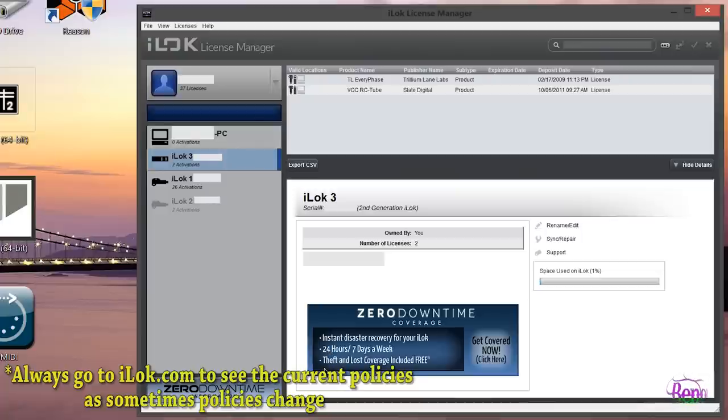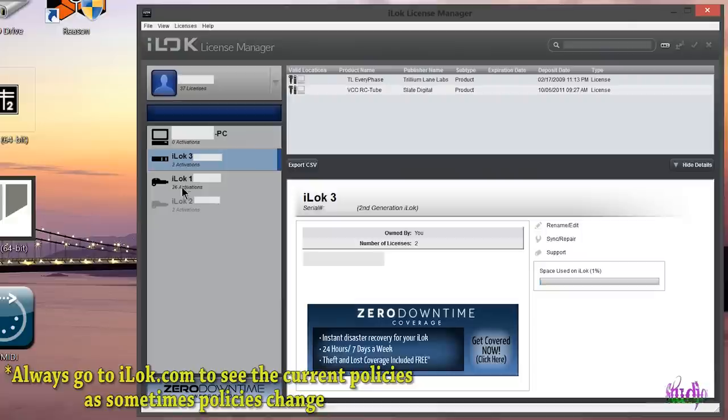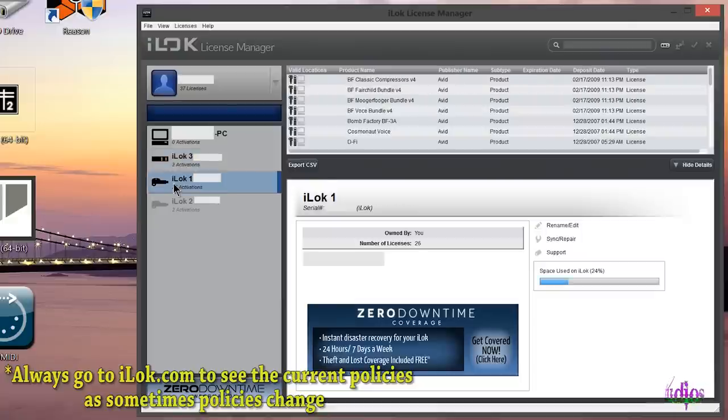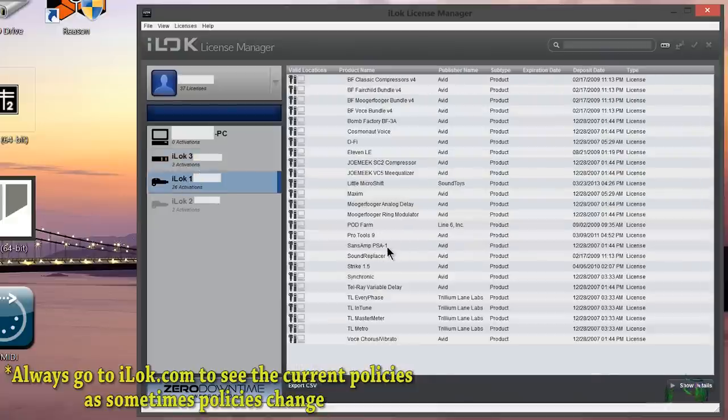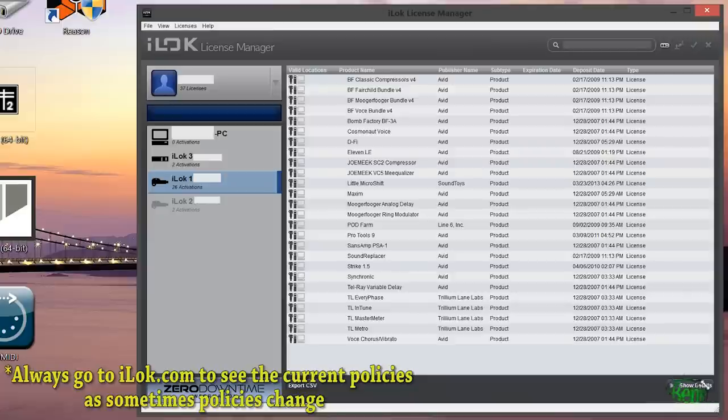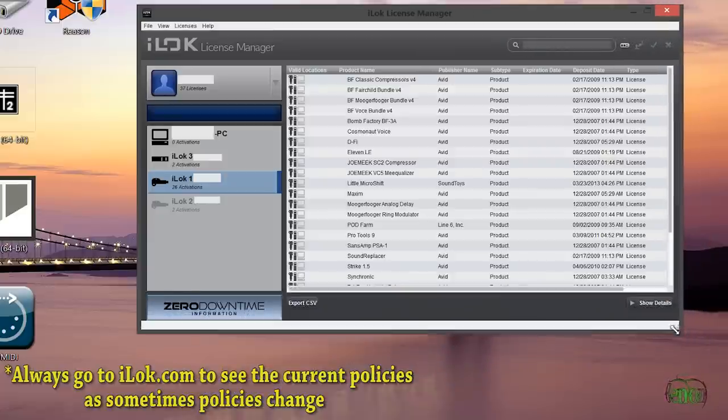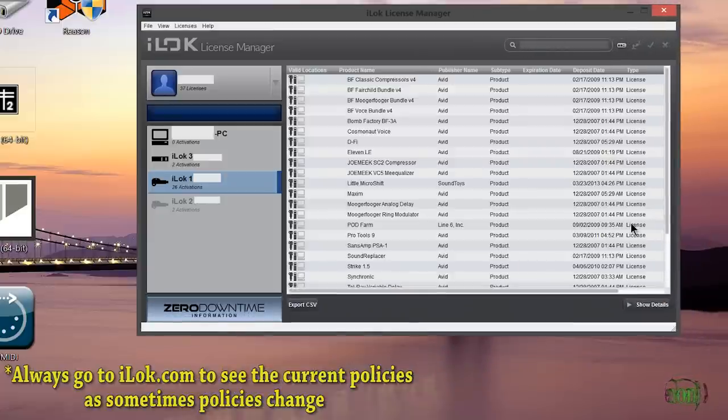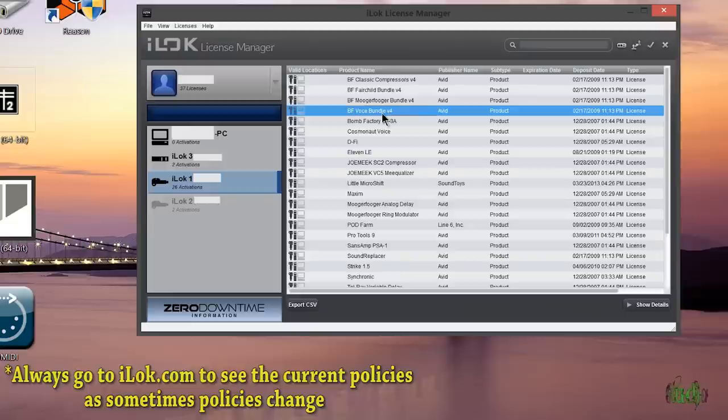There's also a new option in zero downtime coverage called theft and loss coverage. Theft and loss coverage is included free with your zero downtime purchase. So what theft and loss coverage is, is basically it lets iLock give you new licenses instead of having to contact every plugin manufacturer to see if you can get those licenses back.